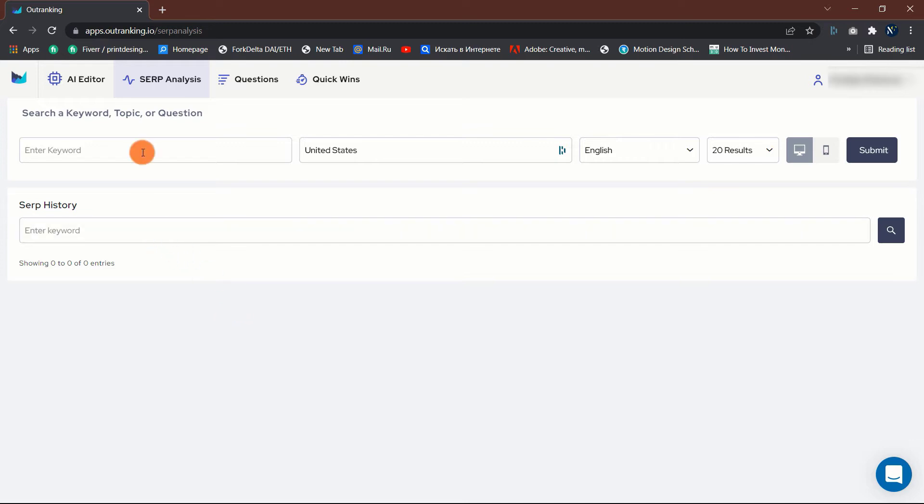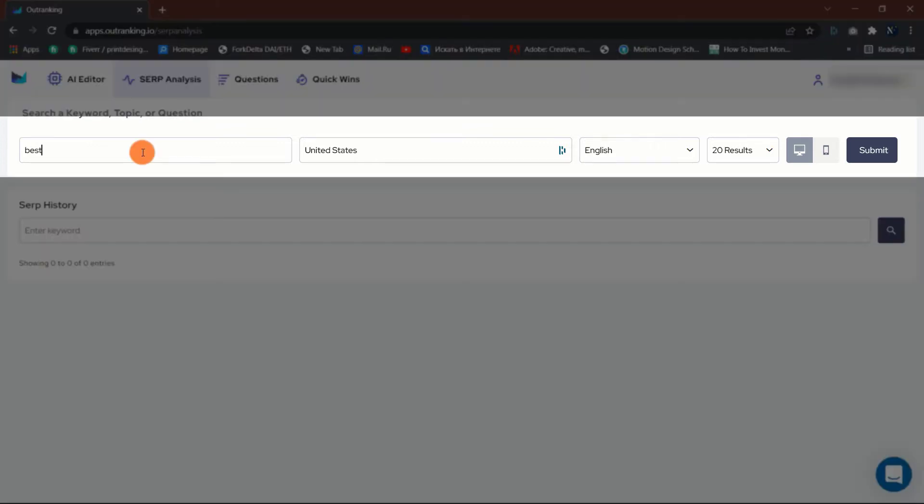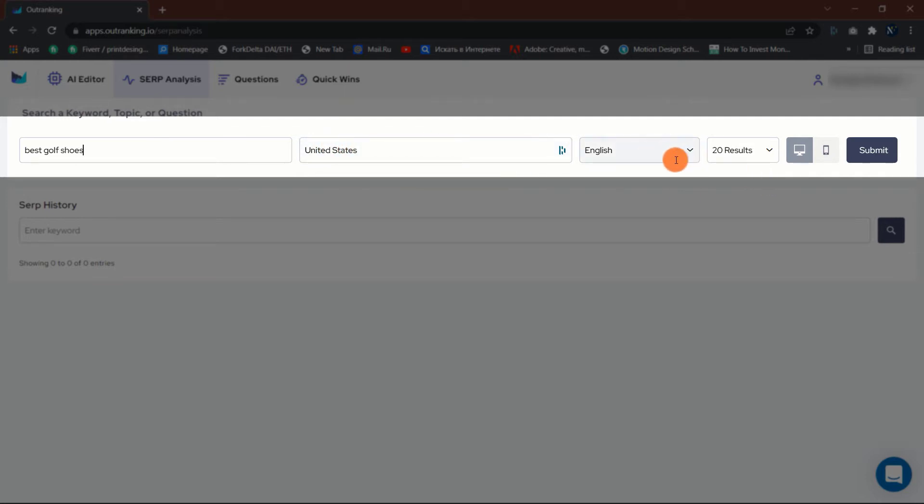To begin, enter your keyword up to 10 if desired, the country you wish to target, and the language, and then select the quantity of SERP results you like to see. The default is 20. Finally, choose between desktop and mobile.